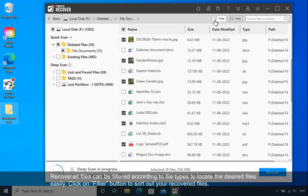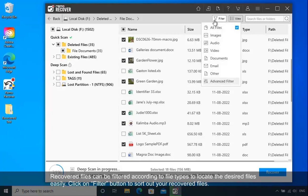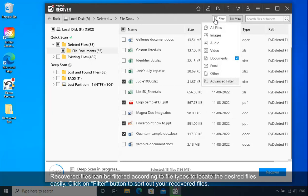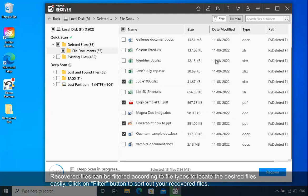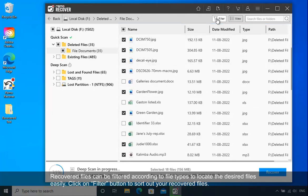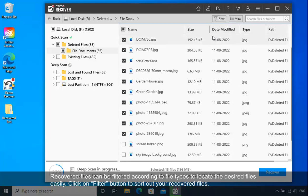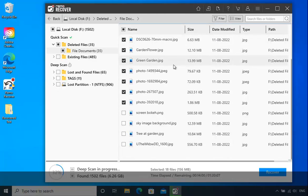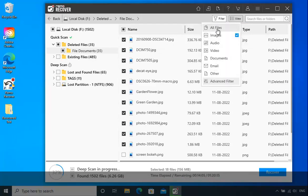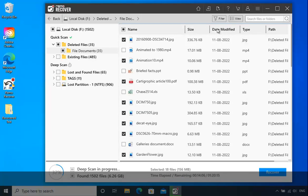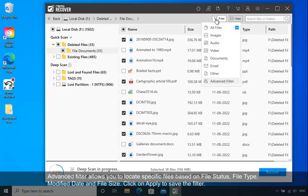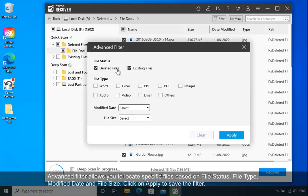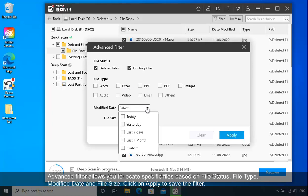Recovered files can be filtered according to file types to locate the desired files easily. Click on the Filter button to sort out your recovered files. Advanced Filter allows you to locate specific files based on file status, file type, modified date, and file size.